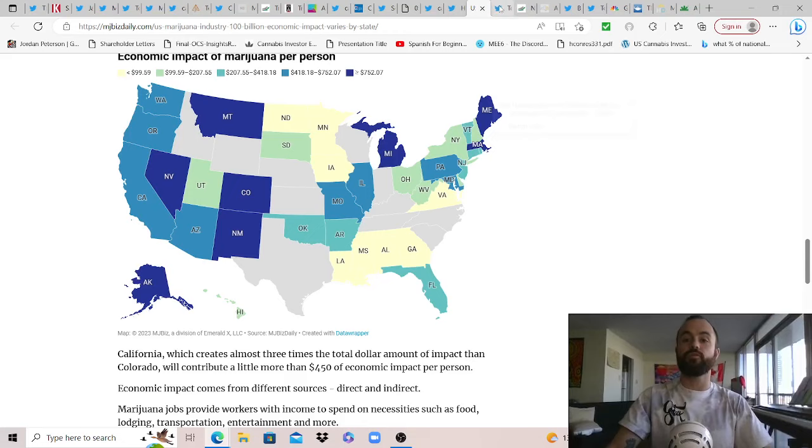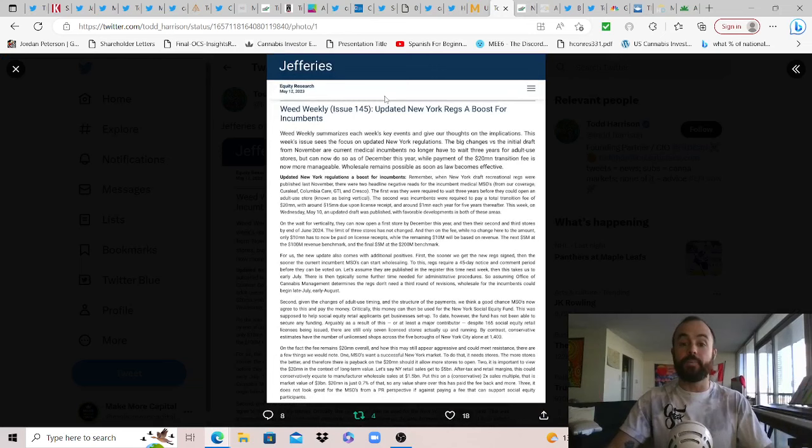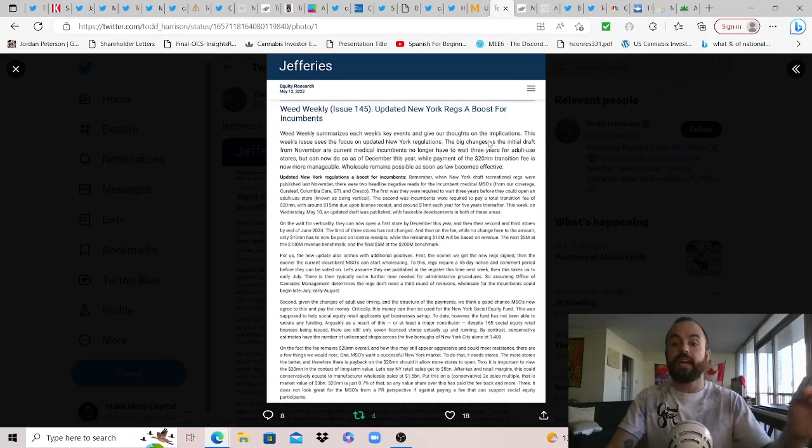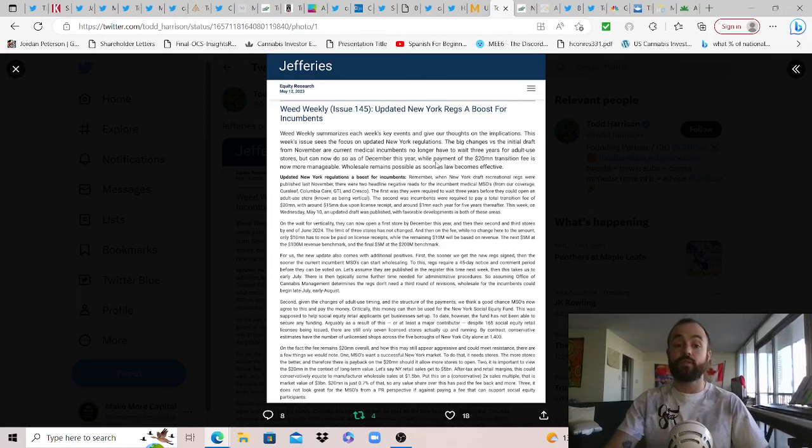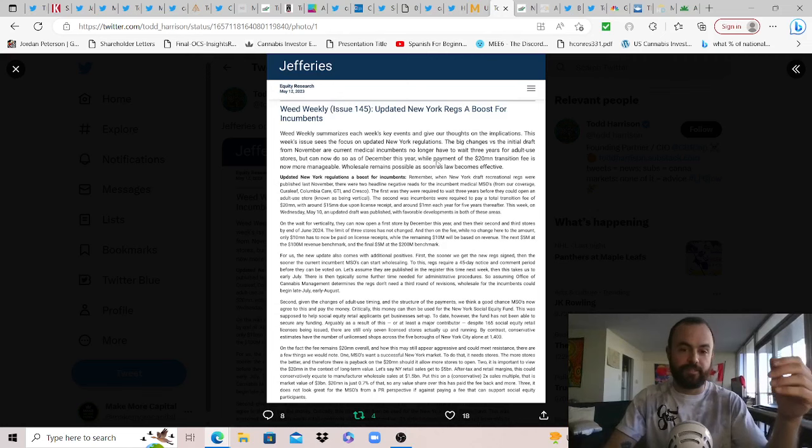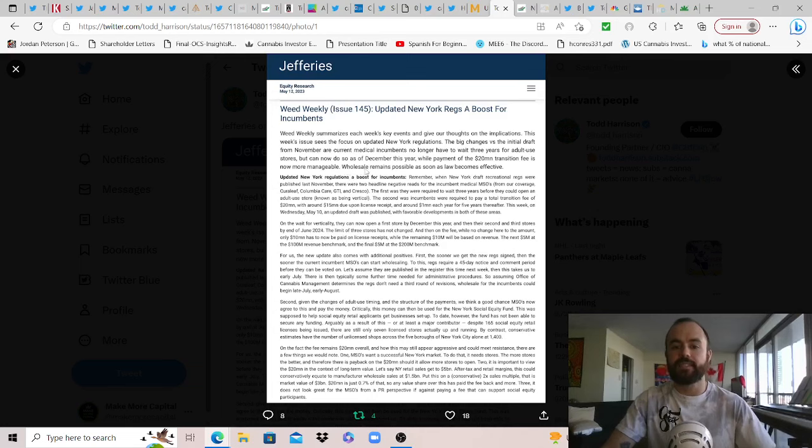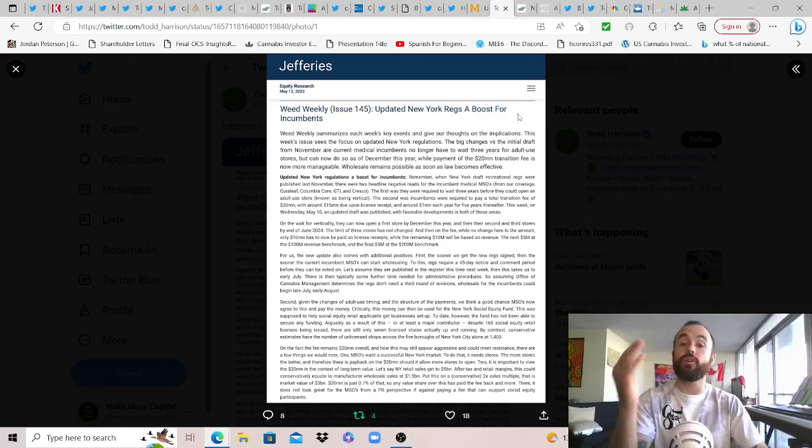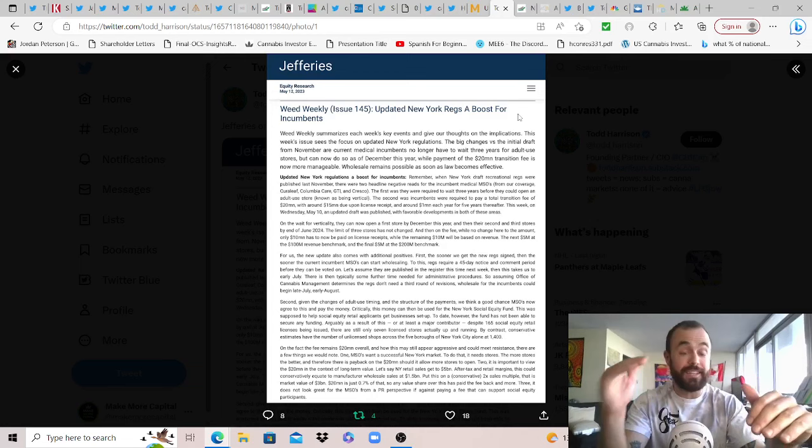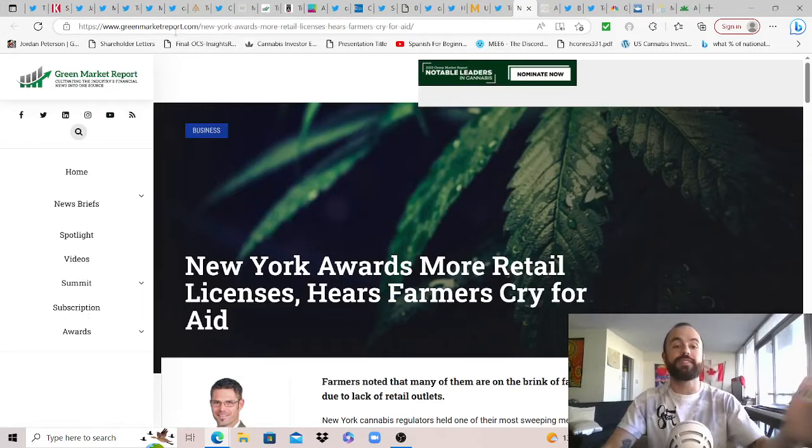But with that, out of New York, Todd Harrison, thank you for this update. Jefferies on New York cannabis. This could be big. I've got a lot of stories on this. I'm trying to piece it all together, so bear with me. But updated New York regulations could be a big boost for the incumbents. As the big changes versus the initial draft from November, our current medical incumbents no longer have to wait three years for adult use stores, which means that MSO operators could potentially open stores, obviously sooner than later, but can now do so as of December this year. Fuck, that's still a long ways to wait. While payment of the $20 million transition fee is now more manageable, so hopefully that fee's been reduced. They're going to use it as a, well, you have to contribute to social equity to compete. And then lastly, wholesale remains possible as soon as law becomes effective. So as always, take these with a grain of salt, but lots of good details in here. But this makes me beg the question, MSOs, please tell me you've not dropped the lawsuit against the New York regulators as a compromise to get these regulatory changes because these suck. You would win that lawsuit and you cannot bend your knee to these incompetent communists. You cannot set that precedent.